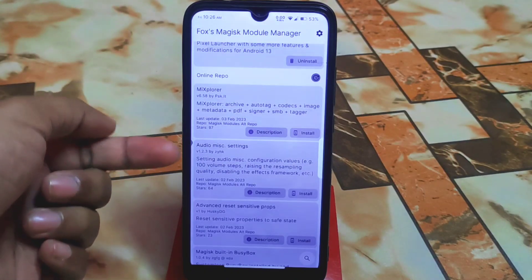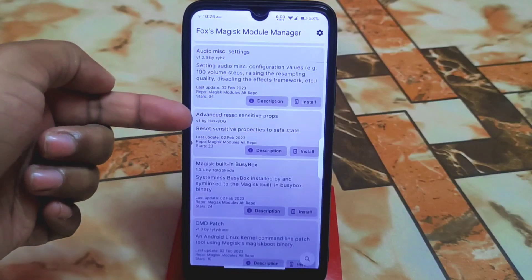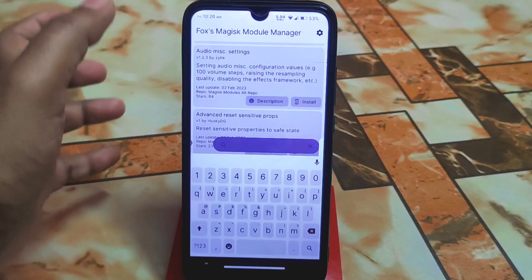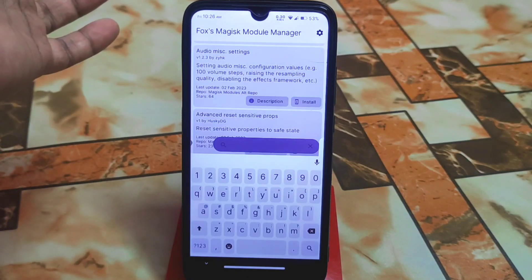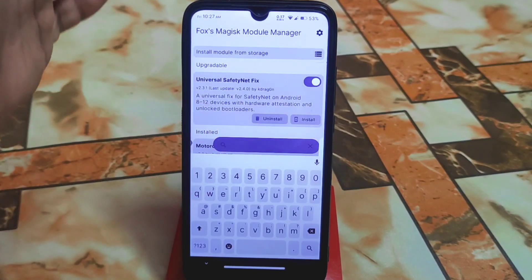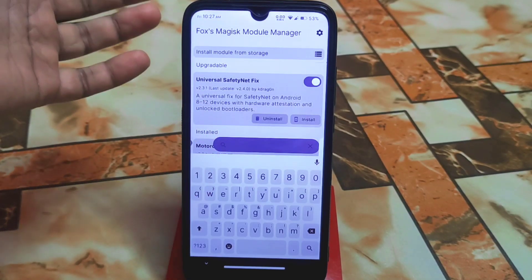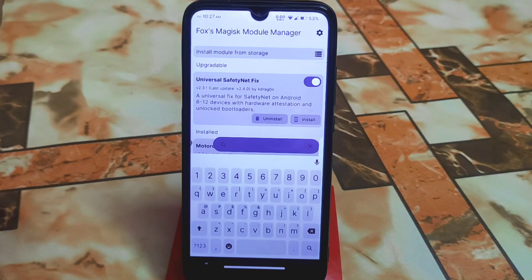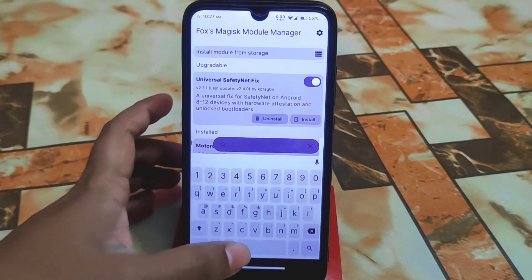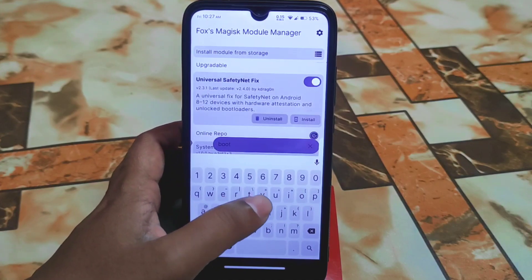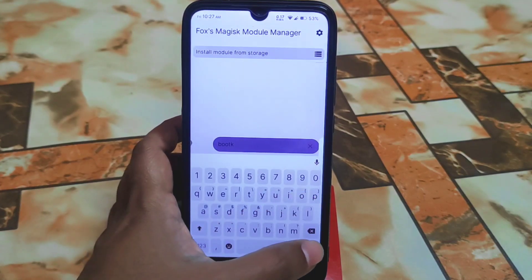There's also audio mix settings, advanced research, and sensitive props. If you want to search anything, just click on the search bar and type. For example, I'm searching 'boot loop saver' — if you're installing a Magisk module and after clicking reboot you face a boot loop, this is a really good Magisk module: System UI Boot Loop Saver. Just type 'boot loop' and you'll get it.